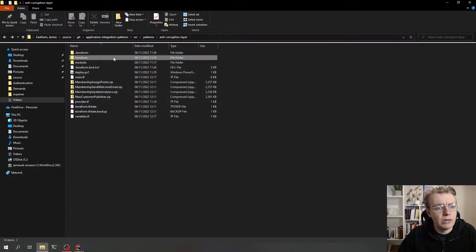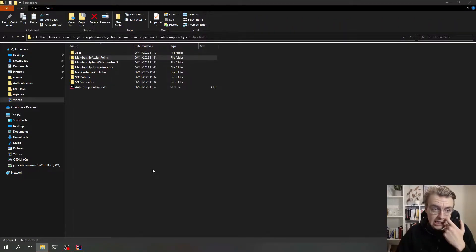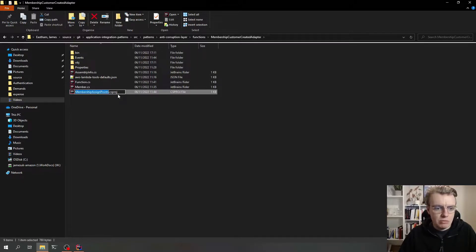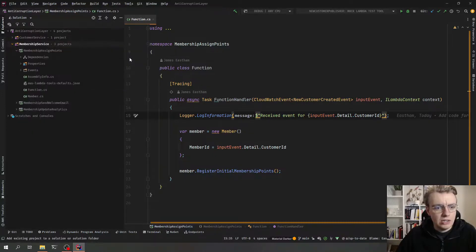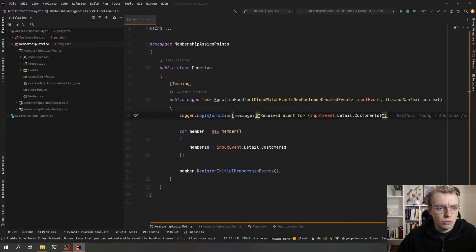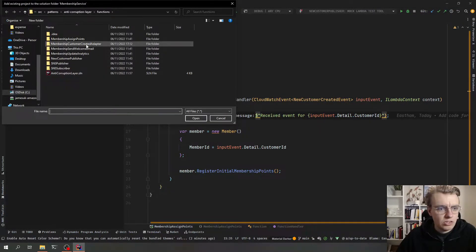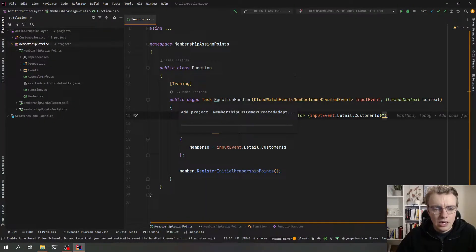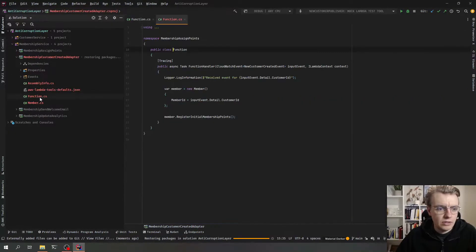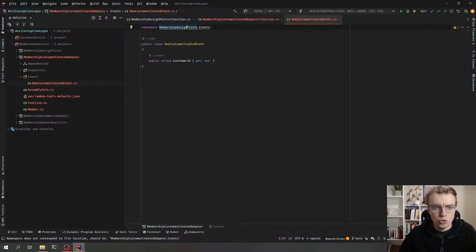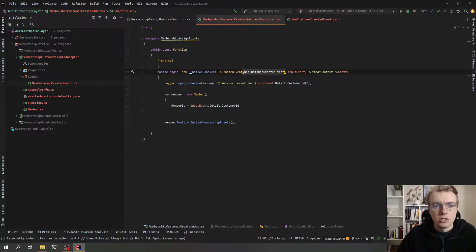The first thing I'm going to do is go to my file system and duplicate one of these existing Lambda functions — they've already got the EventBridge integration and all the code setup, so we'll use that as a starting point. We'll call this membership-customer-created-adapter, because this is going to adapt the event that comes in from customer-created and adapt that to our membership system. I'll rename the csproj file as well, then add the project to the solution. We've now got this customer-created-adapter project. We know that this event schema currently has this customer ID property, so let's rename that namespace.